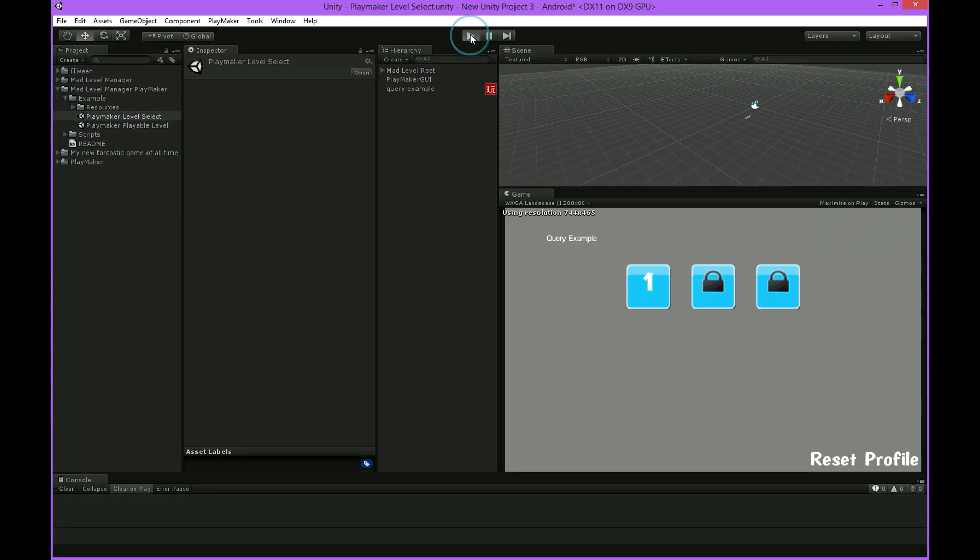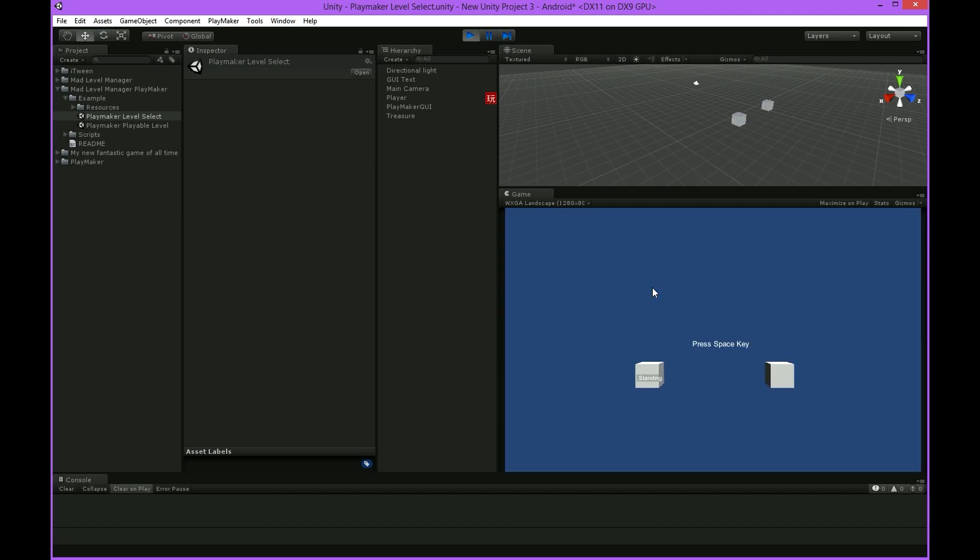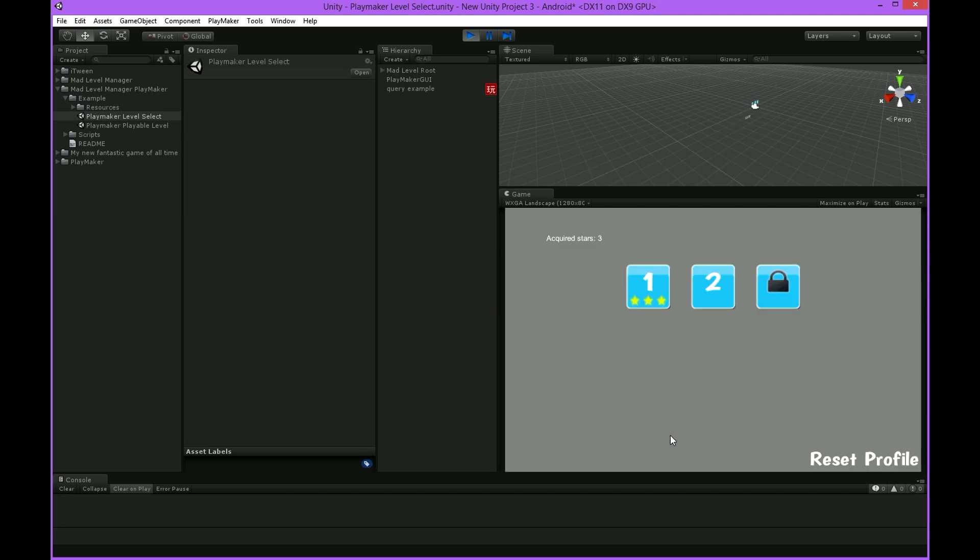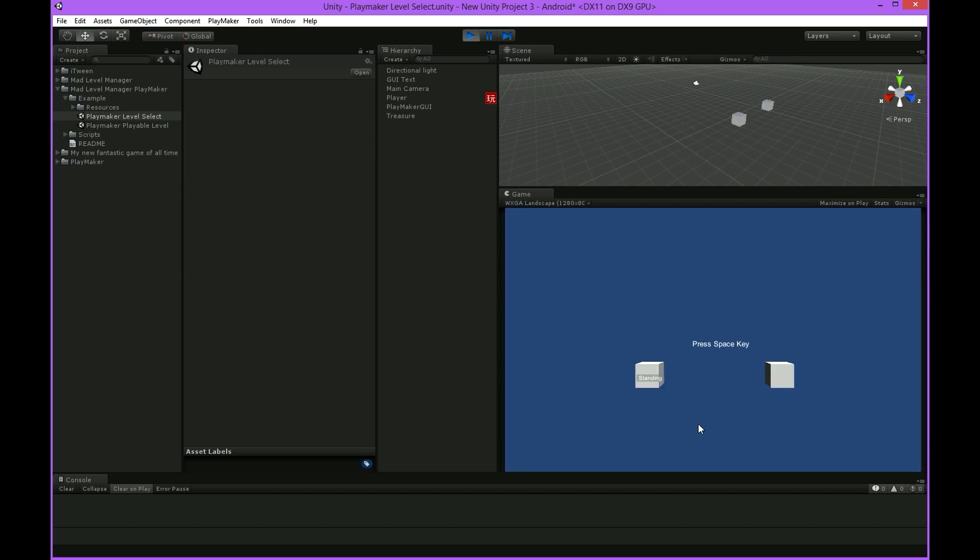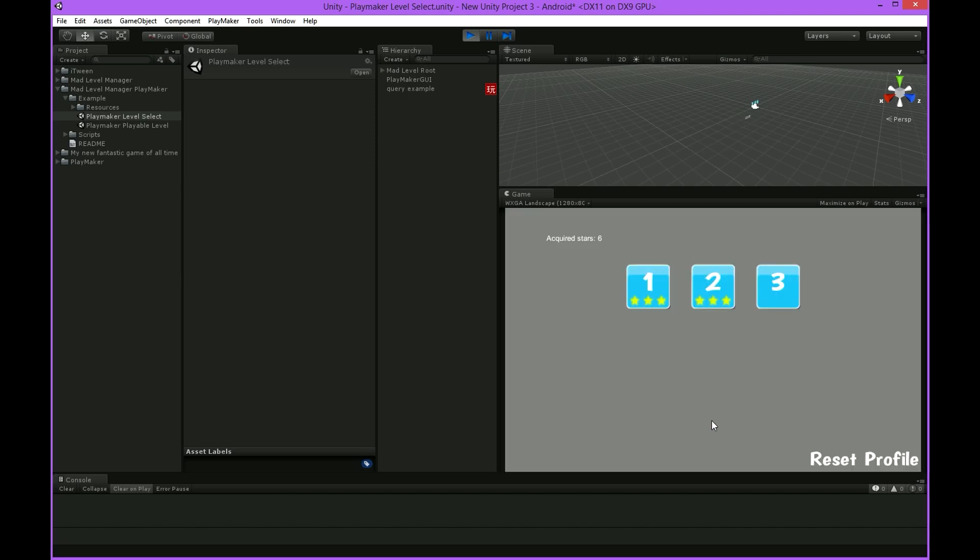This is our level select screen. Let's enter first level and follow instructions to see what happens. Yes, we won! Next level and we've won again. It's just amazing.